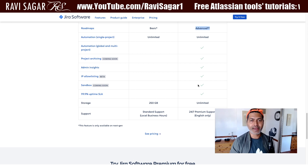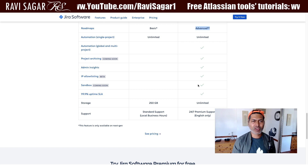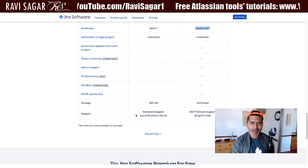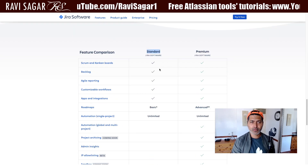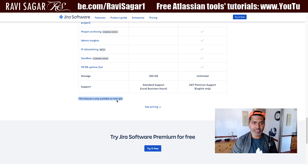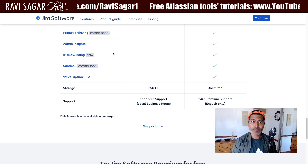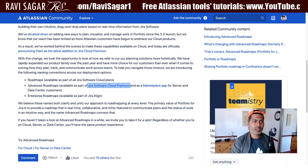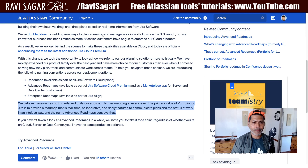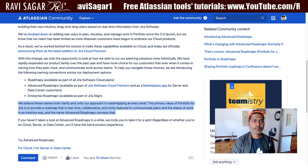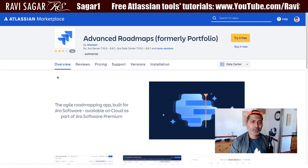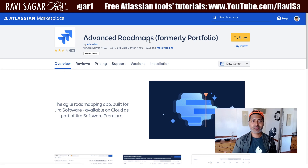It is only a rebranding — I'm not sure whether the features are different; we'll figure that out in the next few days as we start using it. And even if you're using the standard version of Jira Software, you still have the option to create a roadmap in next-gen projects. Let us take a look at the Advanced Roadmaps marketplace listing page, which now says Advanced Roadmaps.